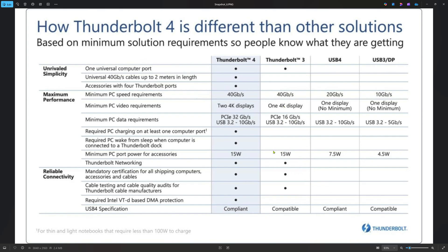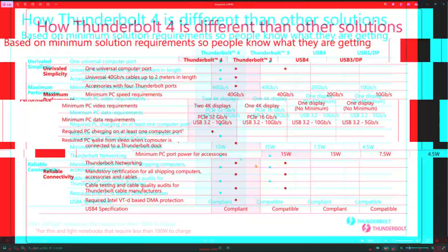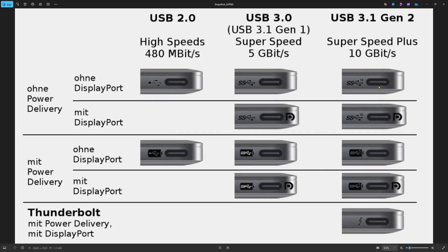Thunderbolt 3 also jumps to 15 watts. Then Thunderbolt 4 stays at 40 gigabits but allows you to run two 4K monitors simultaneously, still at 15 watts. If you want to know what your PC or laptop has, pay attention to the icons and what they say on the side of your laptop.